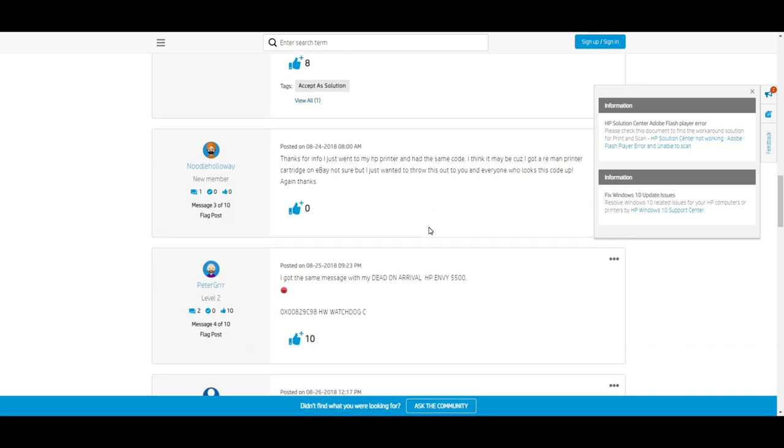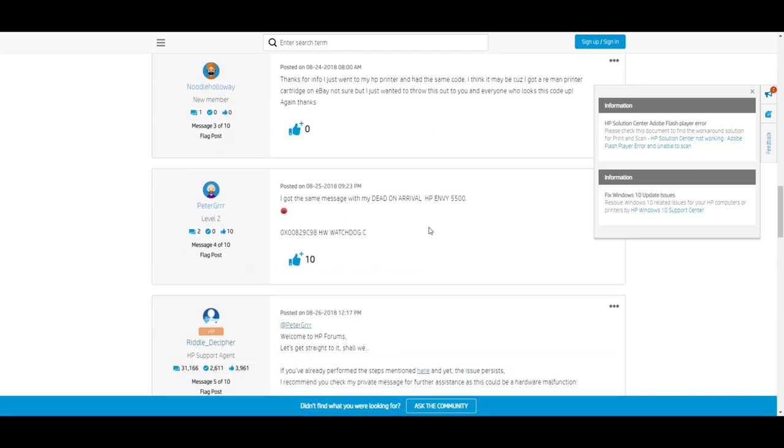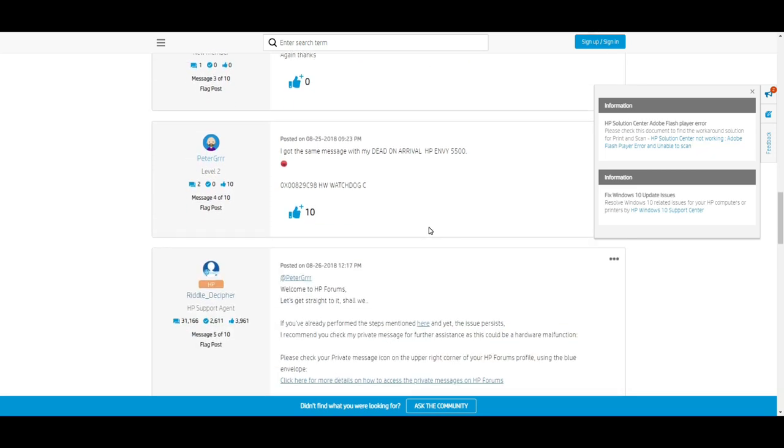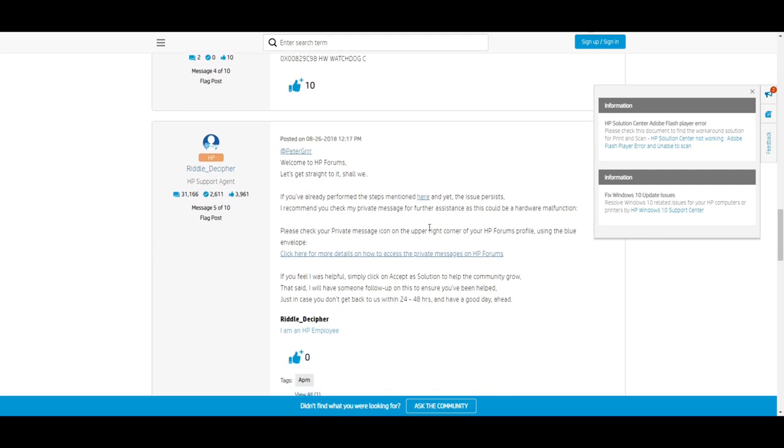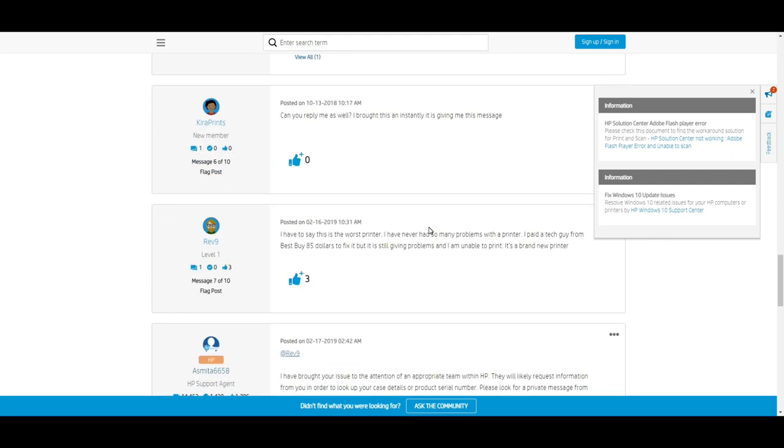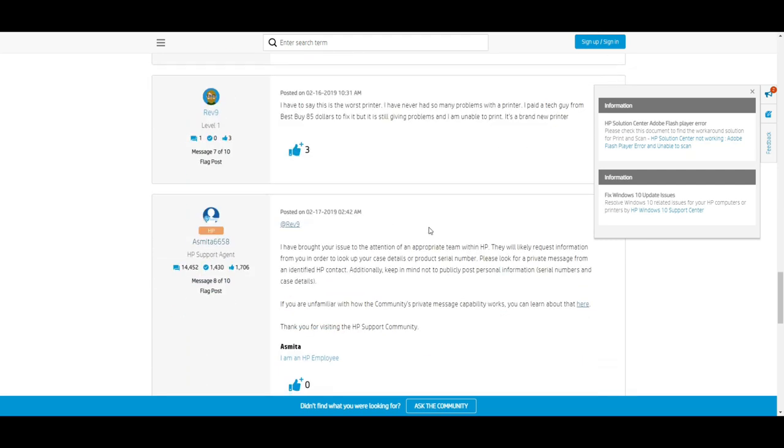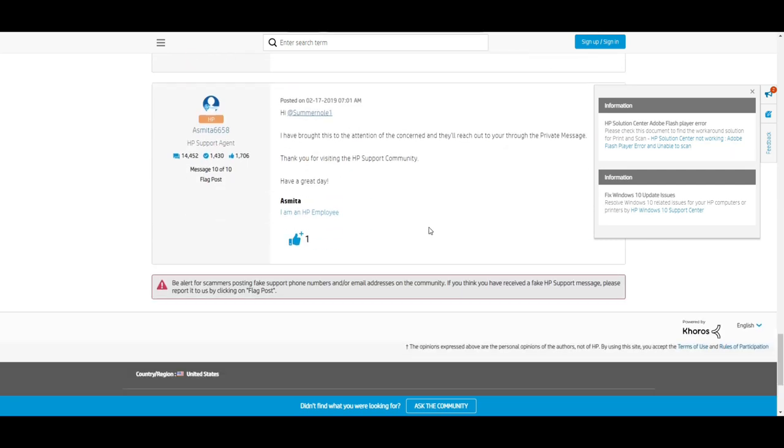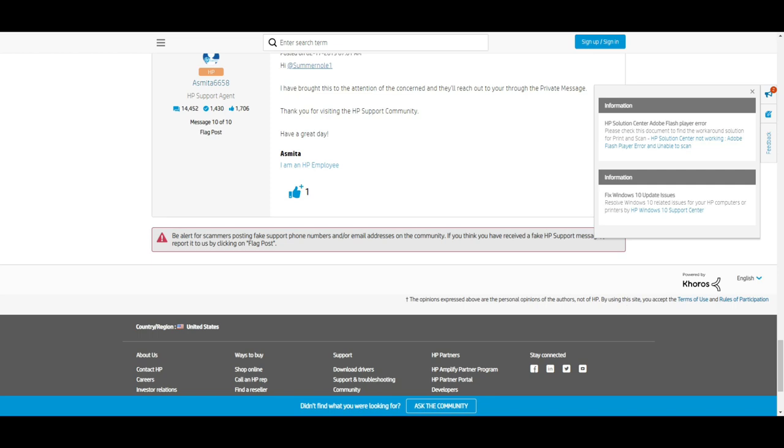Then HP will say, okay, I'm going to talk to you in private. In private, what they say is, if it's under warranty, we're going to give you a new printer. Can I send that old printer back?